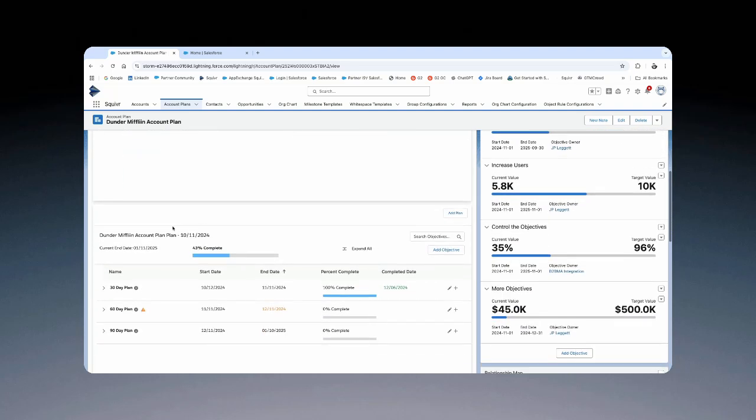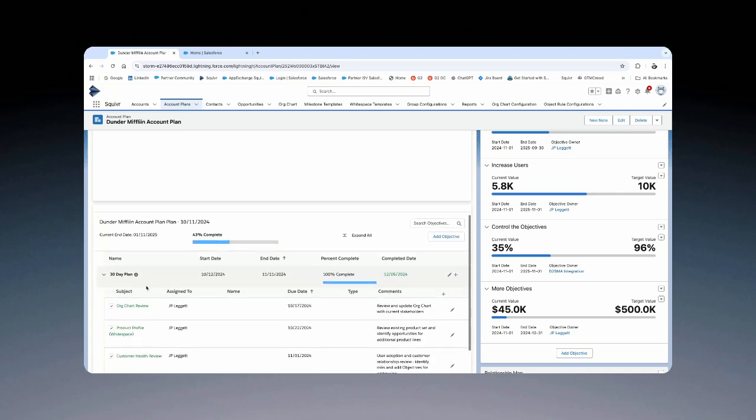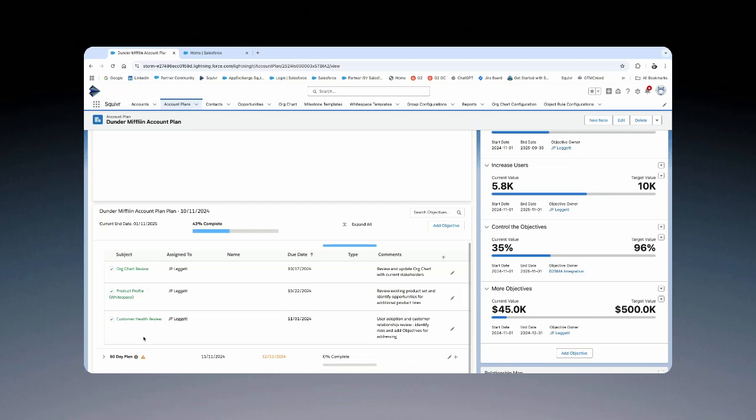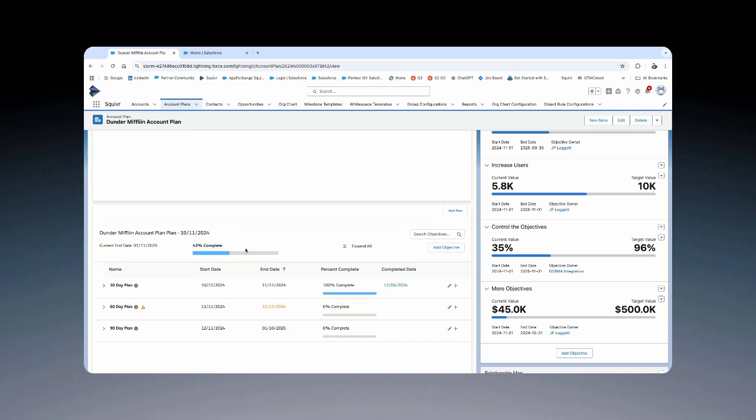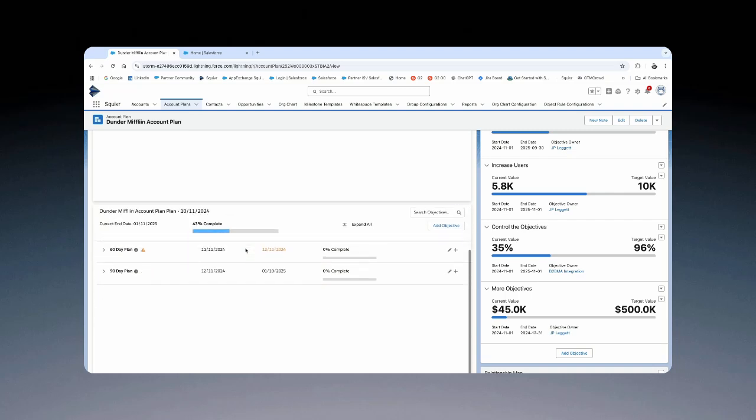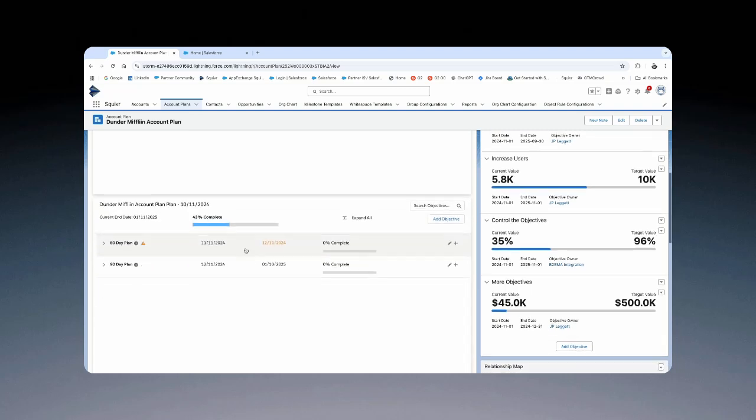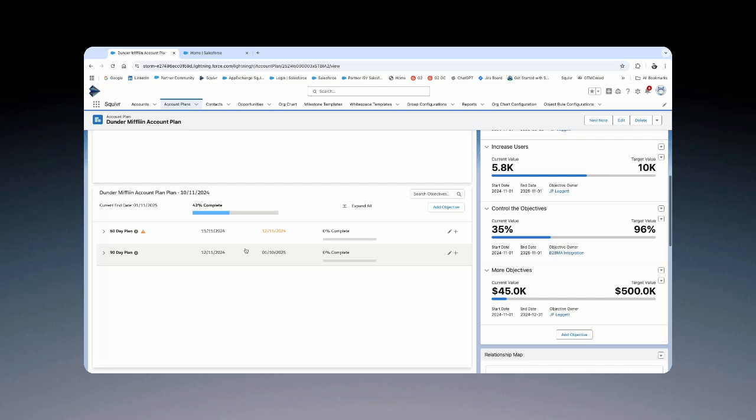Finally, our action plans are fully enabled and activated on this particular account. So our action plans are fully enabled in Salesforce.